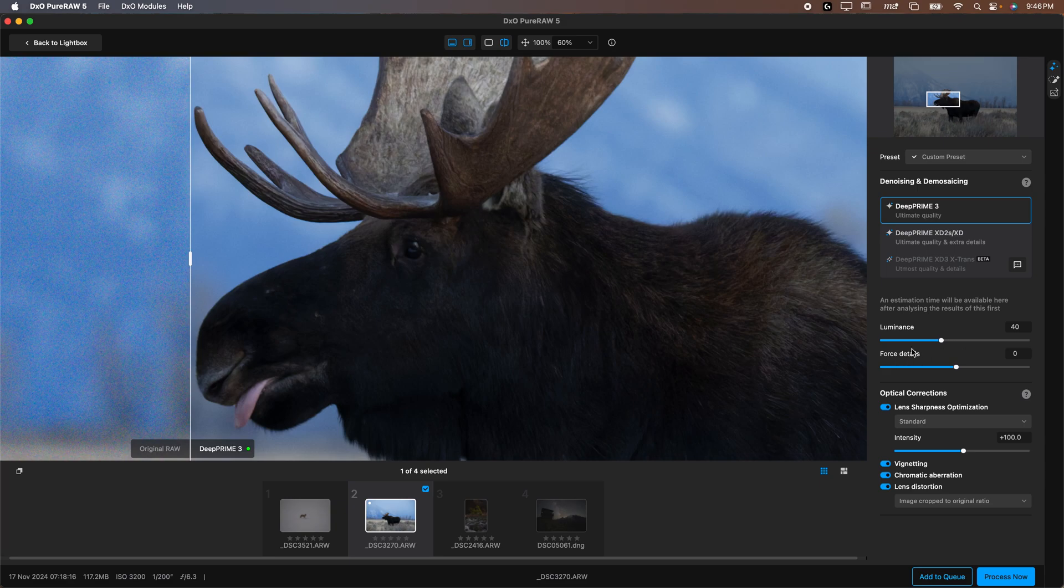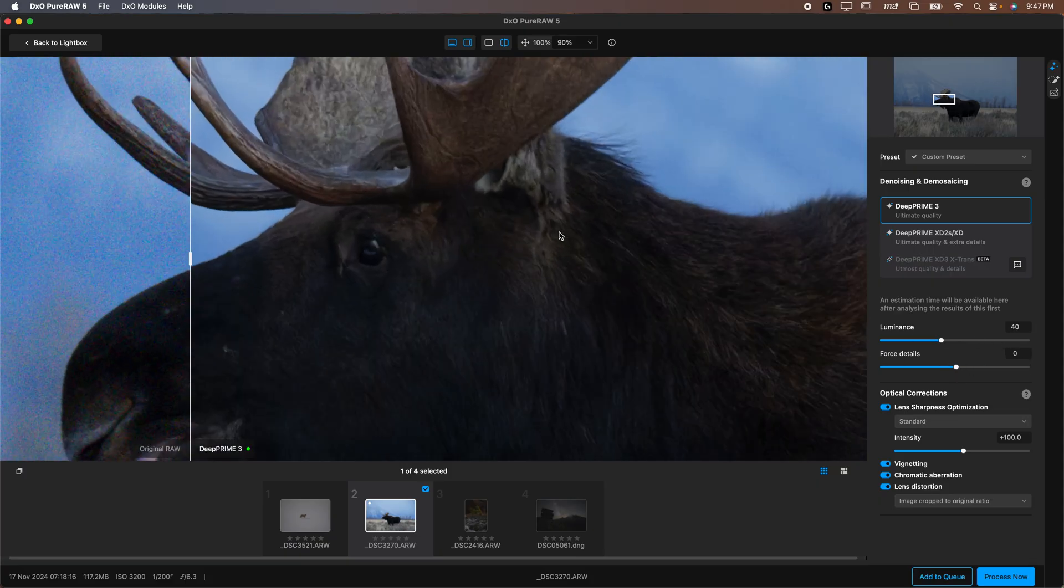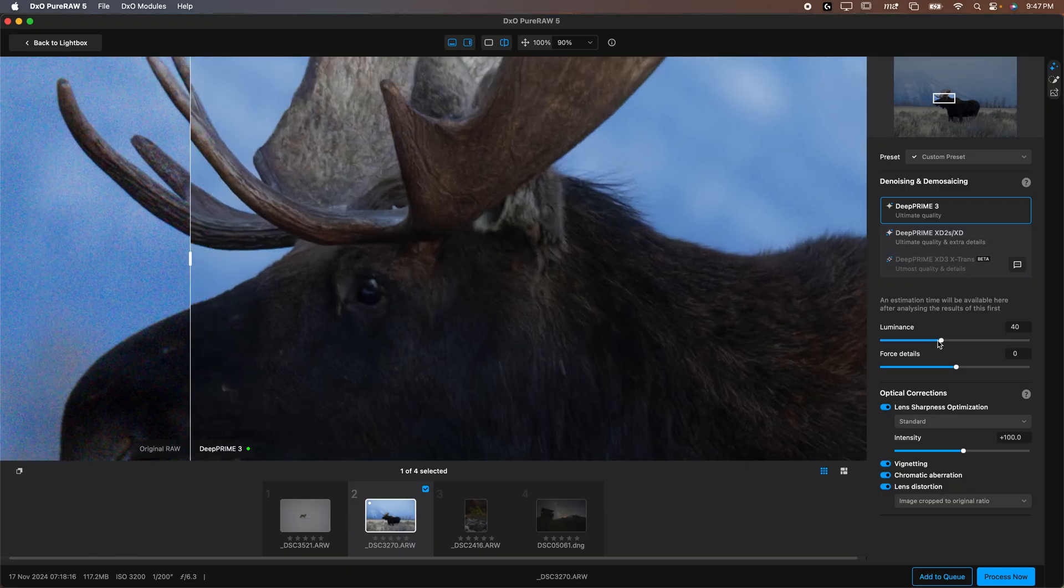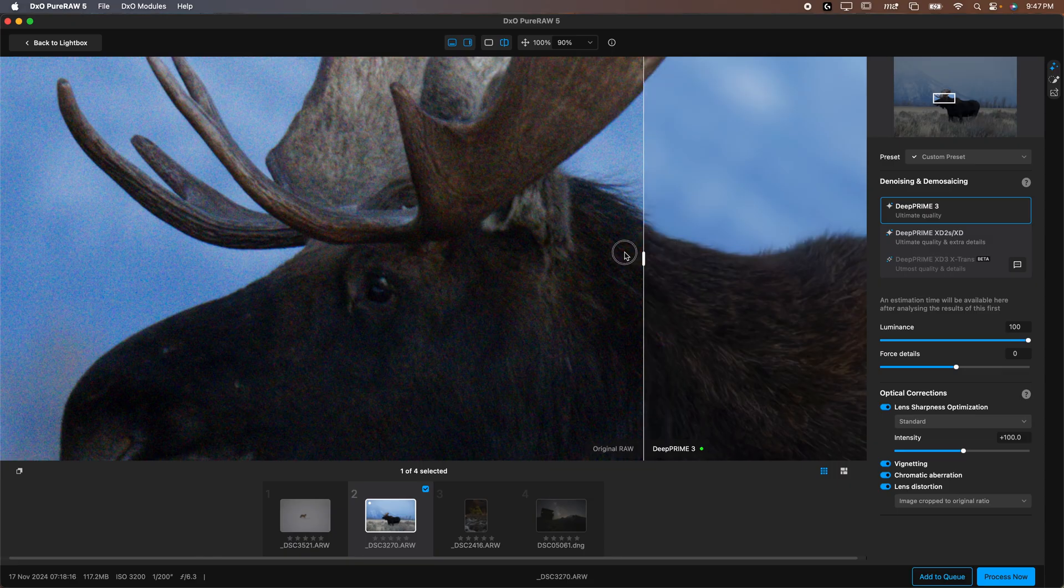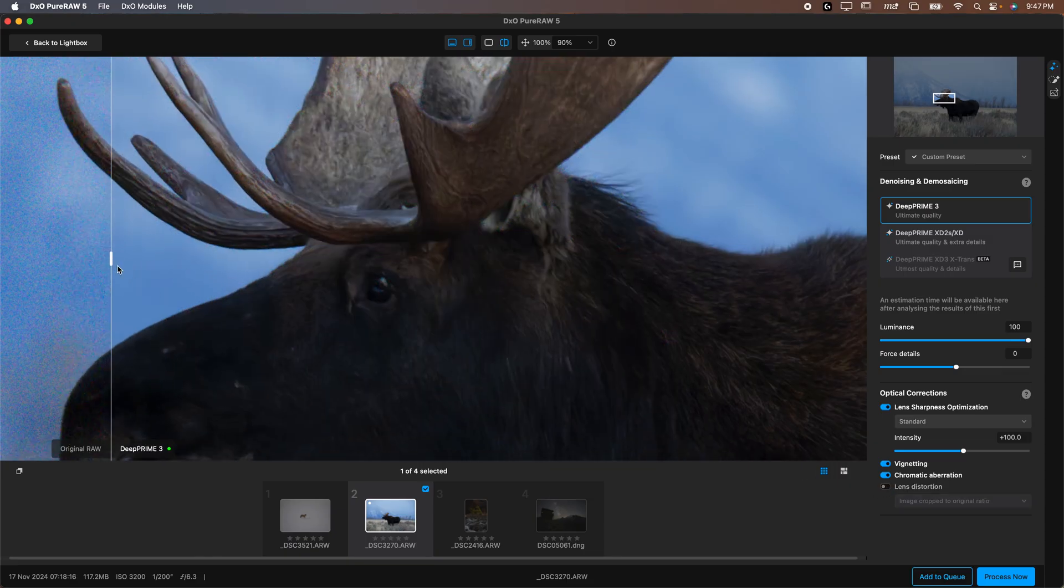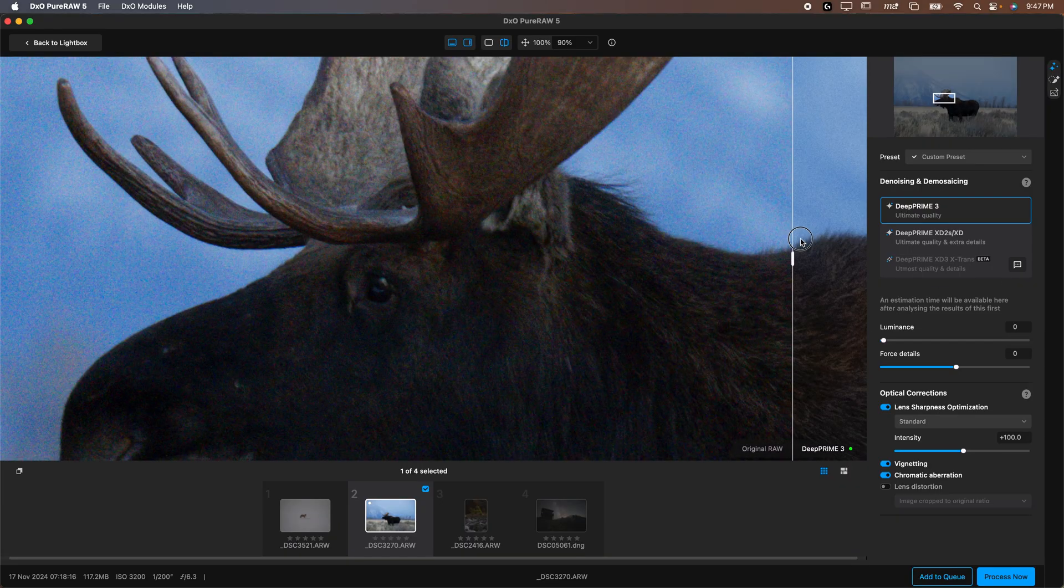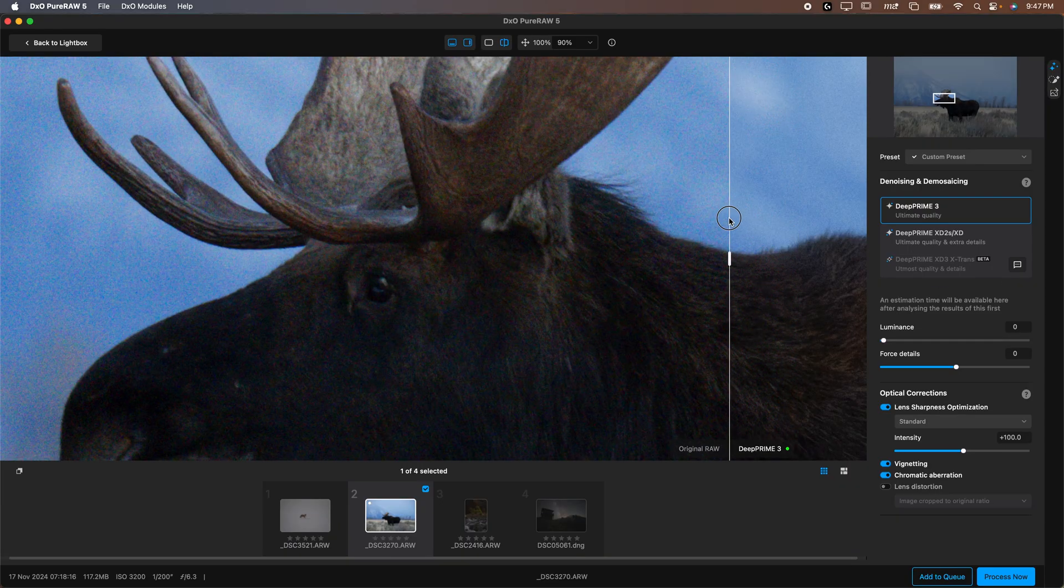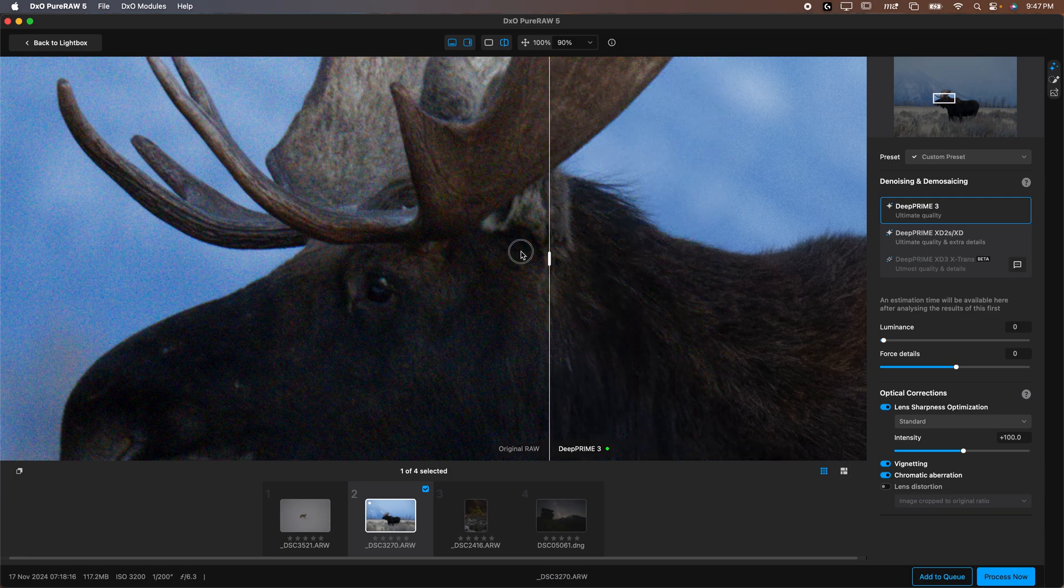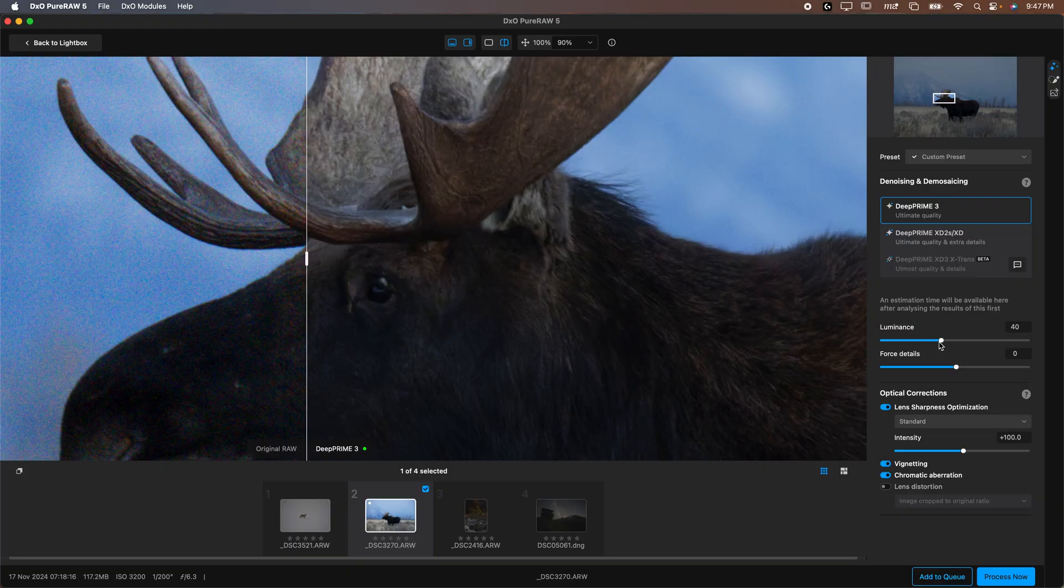You can adjust the luminance and the force details. Luminance is basically more or less noise reduction. Force details is like the sharpening slider, it adds more details and makes it sharper. When I zoom in you can see if I do more luminance I get rid of more noise. These sliders do not work super aggressively, they are pretty tame, but you can see if I go from zero, it's doing no noise reduction. You can see it's still reducing some of this color noise but not doing any other noise reduction. So 40 is usually a good place to be, but if there's really heavy noise you can slide that further.